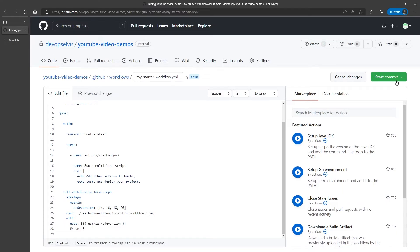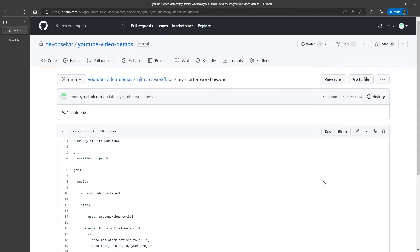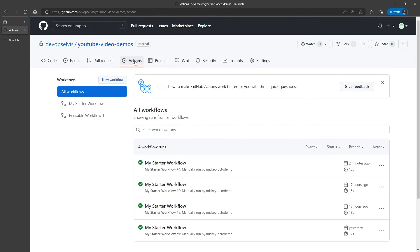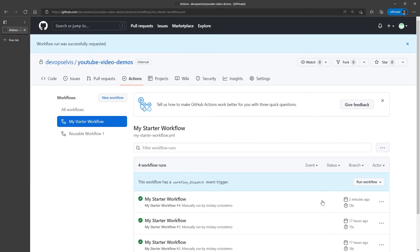Well, let's go find out. We'll commit these changes. We'll go back to the actions tab, select my starter workflow, and we will run this workflow again.